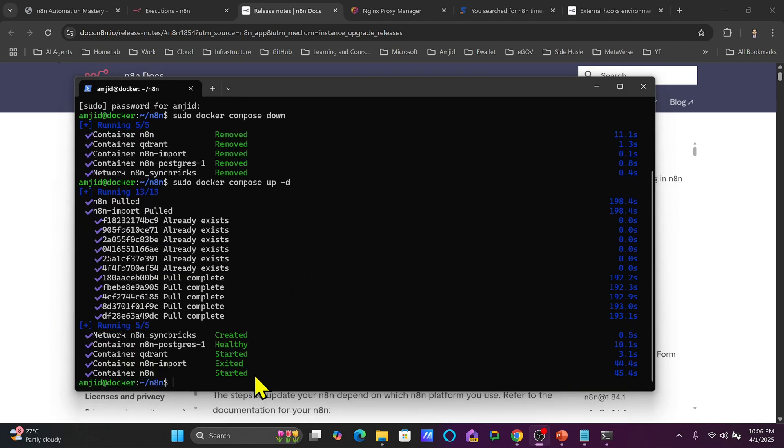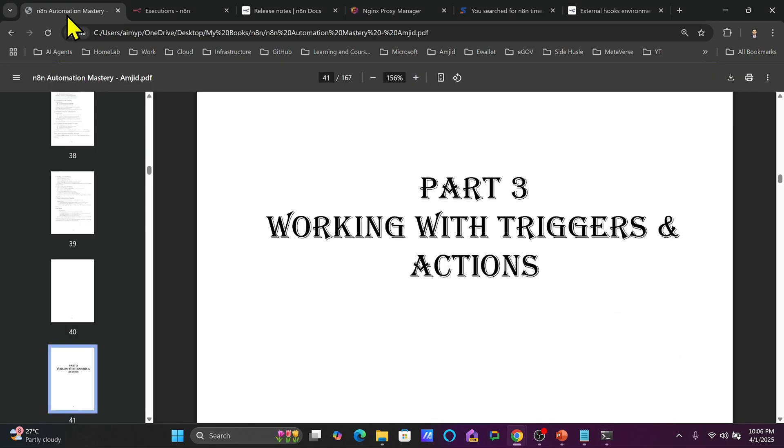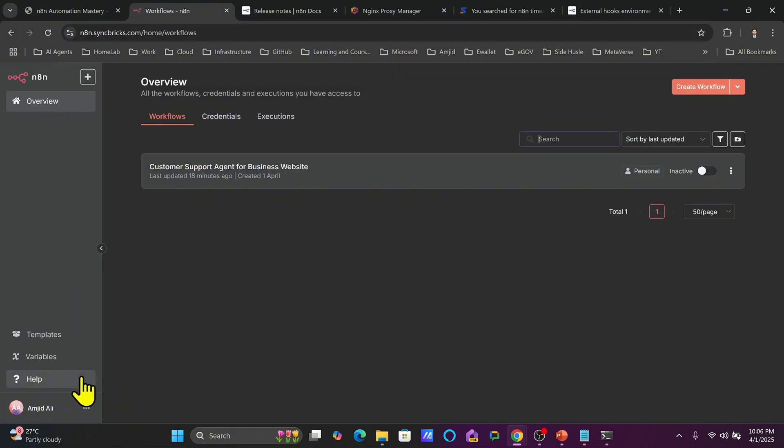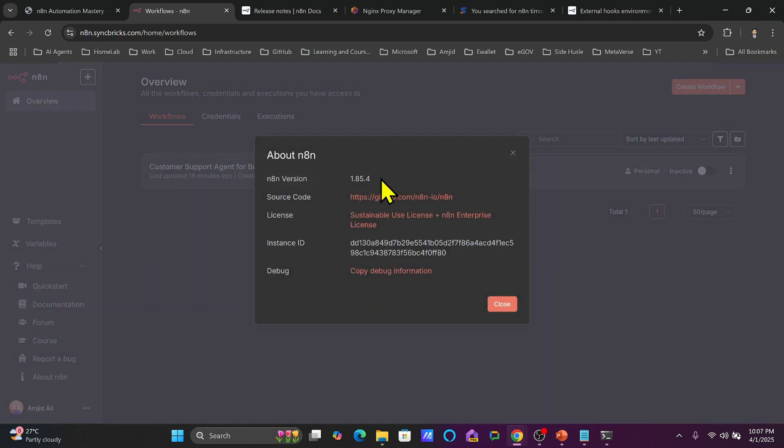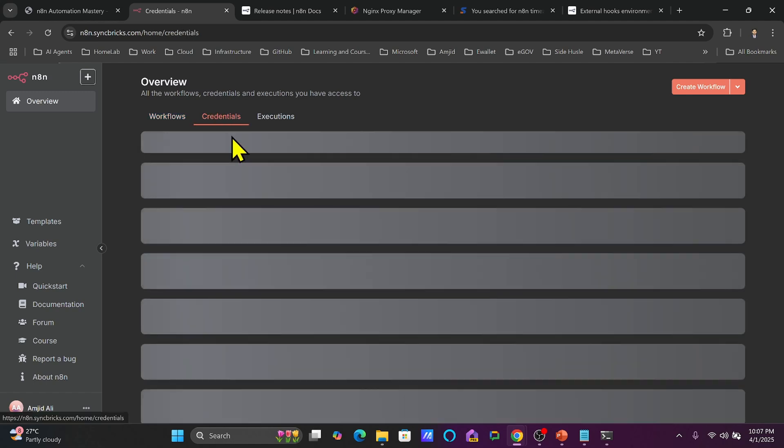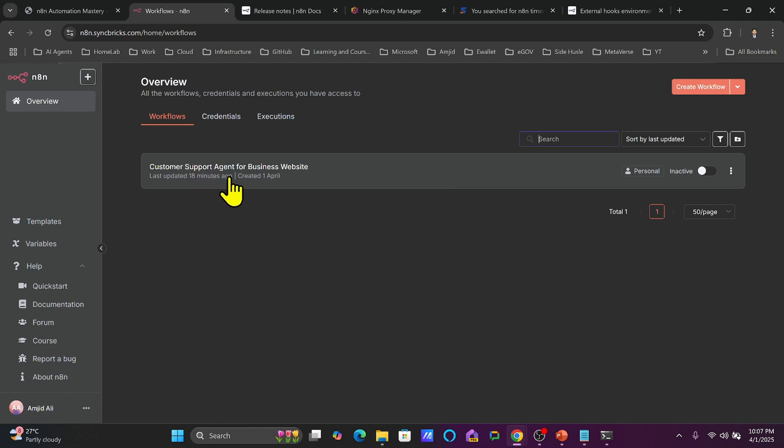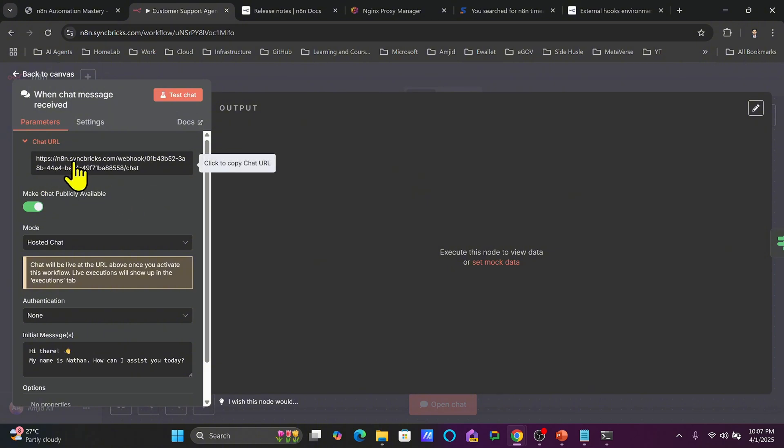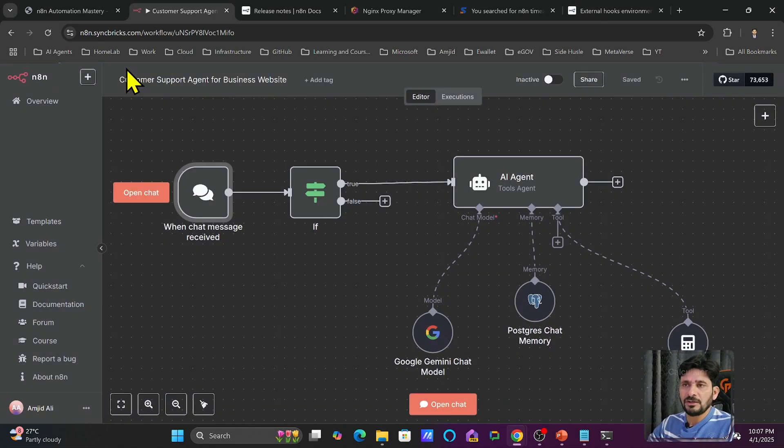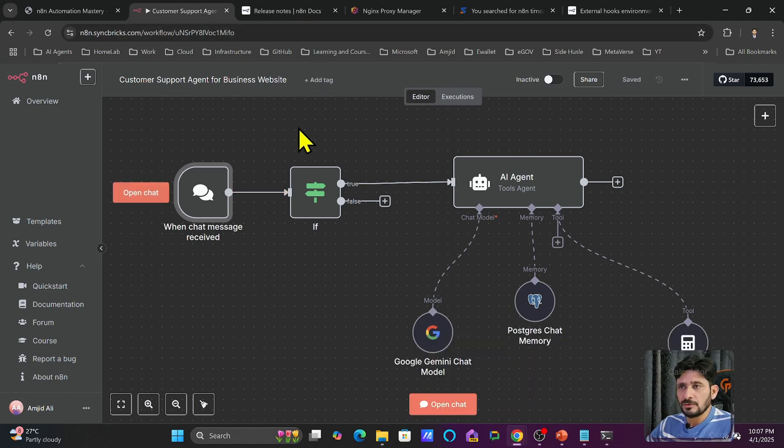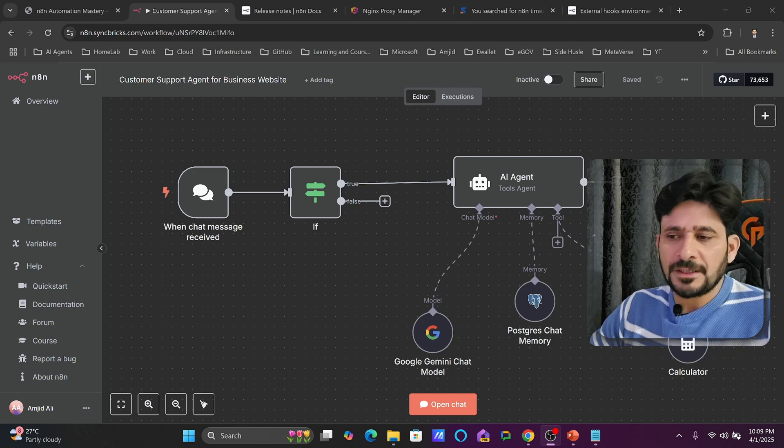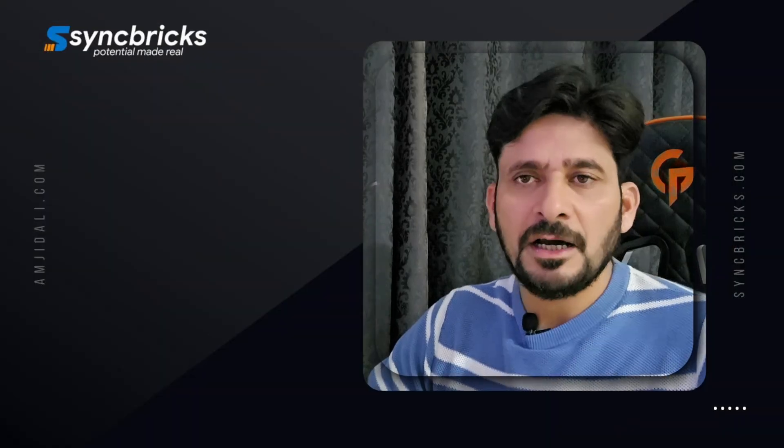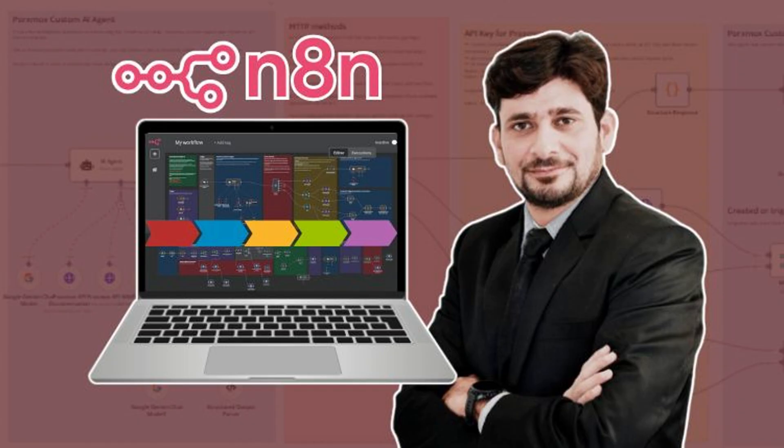So you can see here that now it has updated and everything is ready right now. And I will simply go back again to n8n. Here is n8n.syncbricks.com. And here you go. And now if I go to help, if I go to about n8n, you can see here 1.85.4. The latest version is available. And if I go to now credentials, or if I go to workflow, I will take this customer support agent. And if I click this now, you will see here that based on environment variables, now the webhook URL is also changed. So this is how you will be able to change the environment variables. Now your complete stack is available here in Proxmox. I have covered only few environment variables. So let us continue to the next video now.